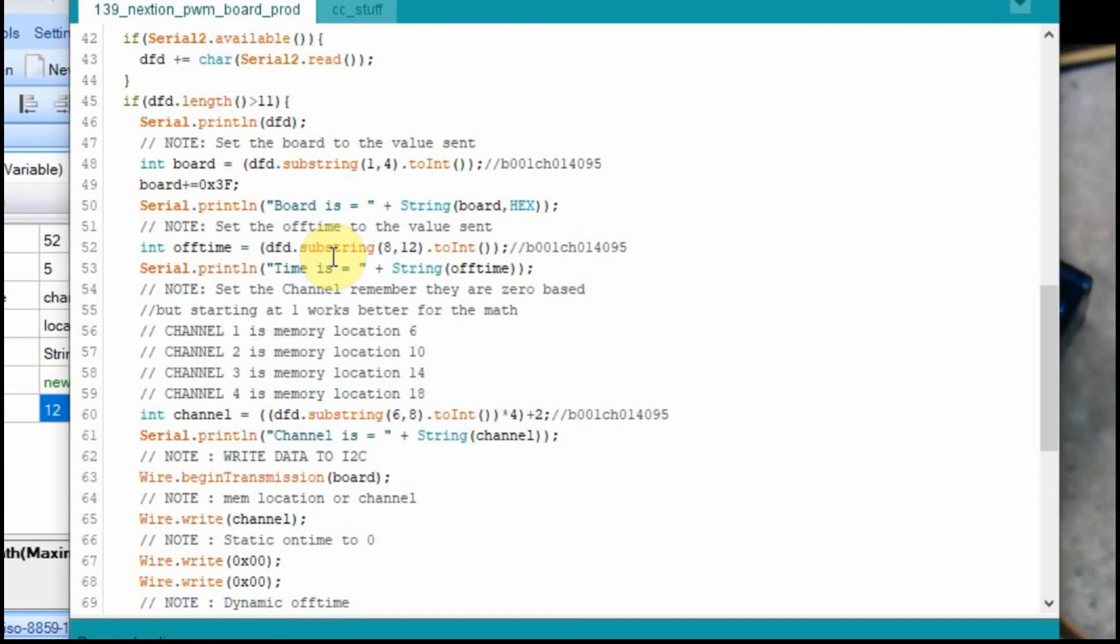If you're not sending an absolutely set size string from the Nextion, you could still use the B for the board, the CH for the channel. And then you'd have to do something else for the time, and then you could parse your data based upon looking for those certain things in the string itself. But for this case, we just went with a set size string.